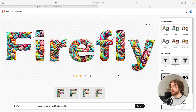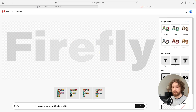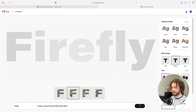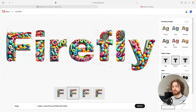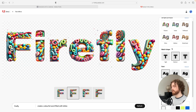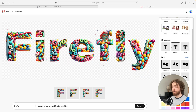Here we are — these designs are looking incredible. Another cool feature is you can change the style or the type. You can also look at sample prompts such as flowers, snakes, balloons, whatever you want. If we scroll down there are also different typography properties you can change, like the match shape.